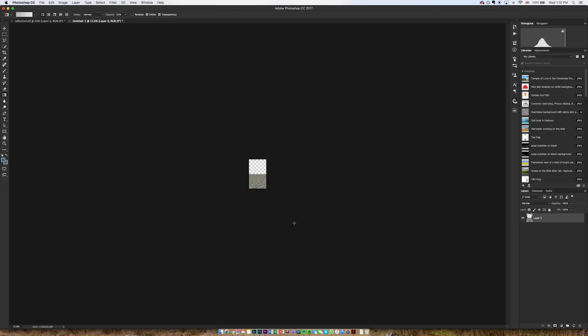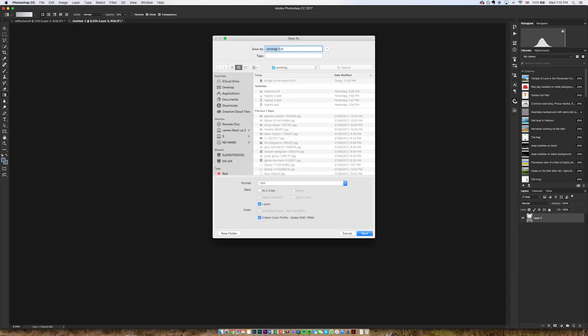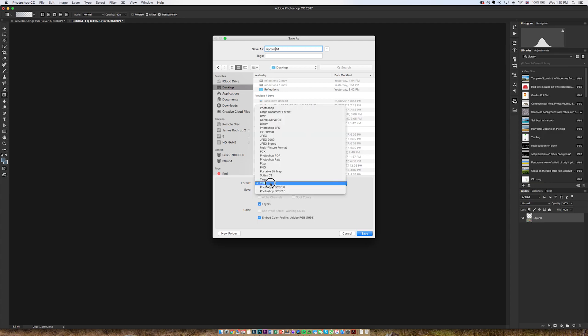Then I'm going to save this as a PSD. Can go anywhere. Just save it on my desktop for now. I'm just going to call it ripples. Not as a TIFF, as a Photoshop document, and save.